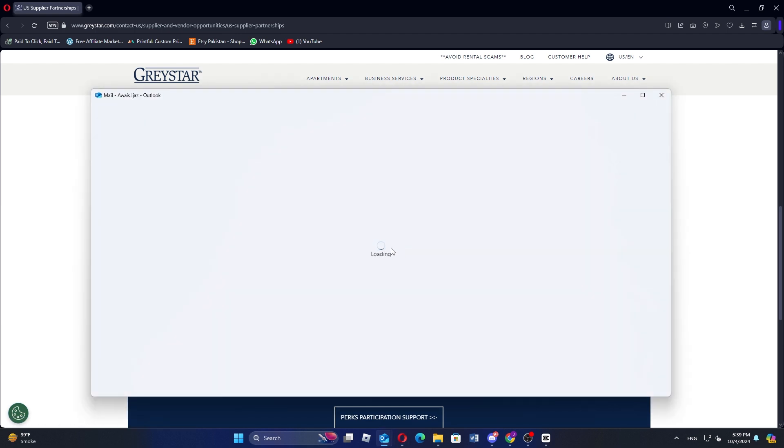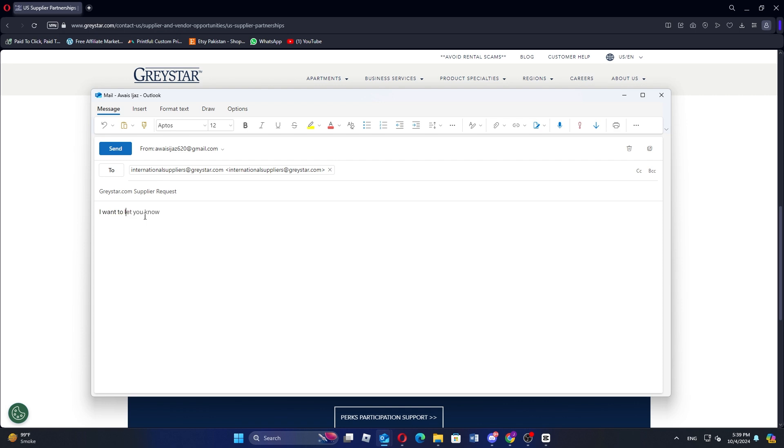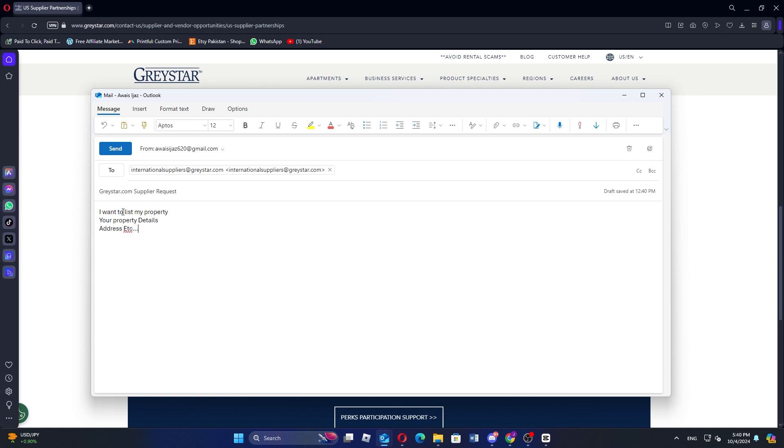Then you'll reach your email inbox to send email to international suppliers via Gmail. Following that, type words such as 'I want to list my property.' Now enter your property details and address, etc.